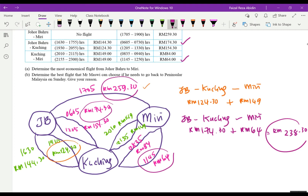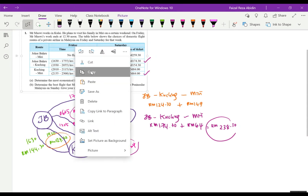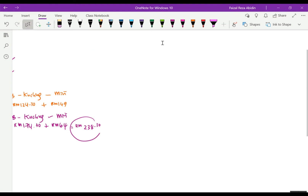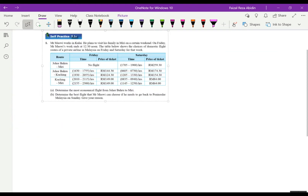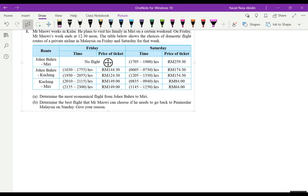So the most economical flight for Mr. Maswi is JB to Kuching on Saturday at 0605 for RM174.30, then Kuching to Miri at 1145 for RM64, with a total fare of RM238.30. For part B, we need to determine the best flight if Mr. Maswi must return to Peninsular Malaysia on Sunday. We cannot take Saturday anymore because he needs to spend time with his family, so we go for Friday.